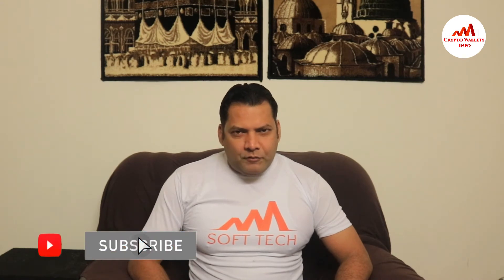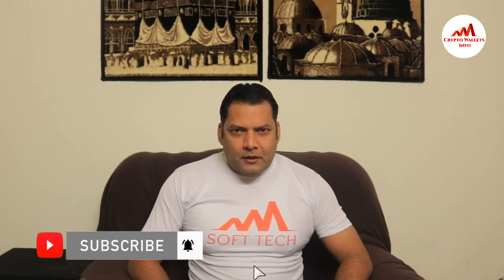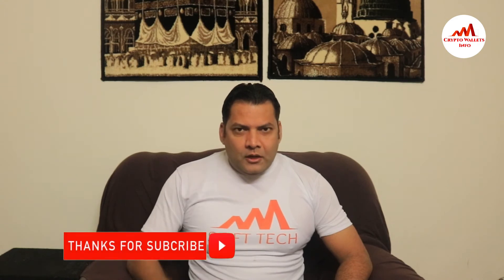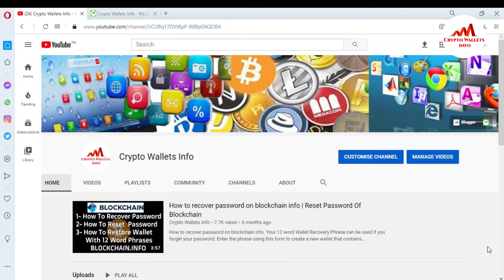Viewers, this video is going to be very interesting for you. If you want to get more information about cryptocurrency, watch this video till the end and also subscribe to my channel. In the last video I told you how to import your Bitcoin paper wallet using your private key, but in this video I'm giving you information on how to recover, restore, import, or reset your Coinomi password with your 12 recovery phrases.